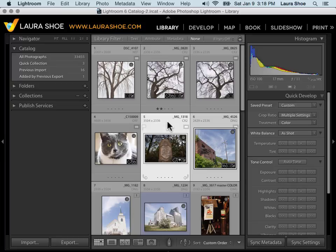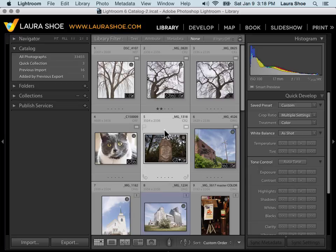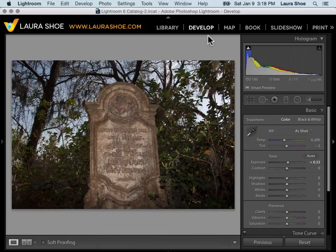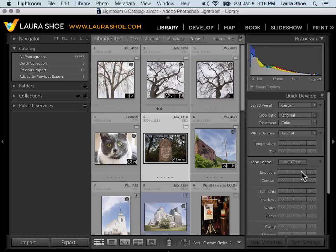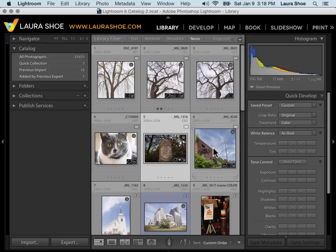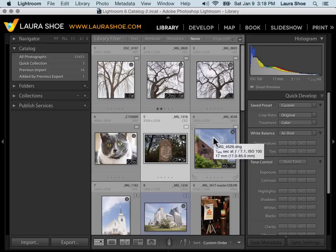But here in the Library module, what I'm doing is saying regardless of what exposure is set to for this photo in the Develop module, add .33 more. So .33 gets added to both of these, even though they may have completely different starting points. So it allows us to make those relative changes.